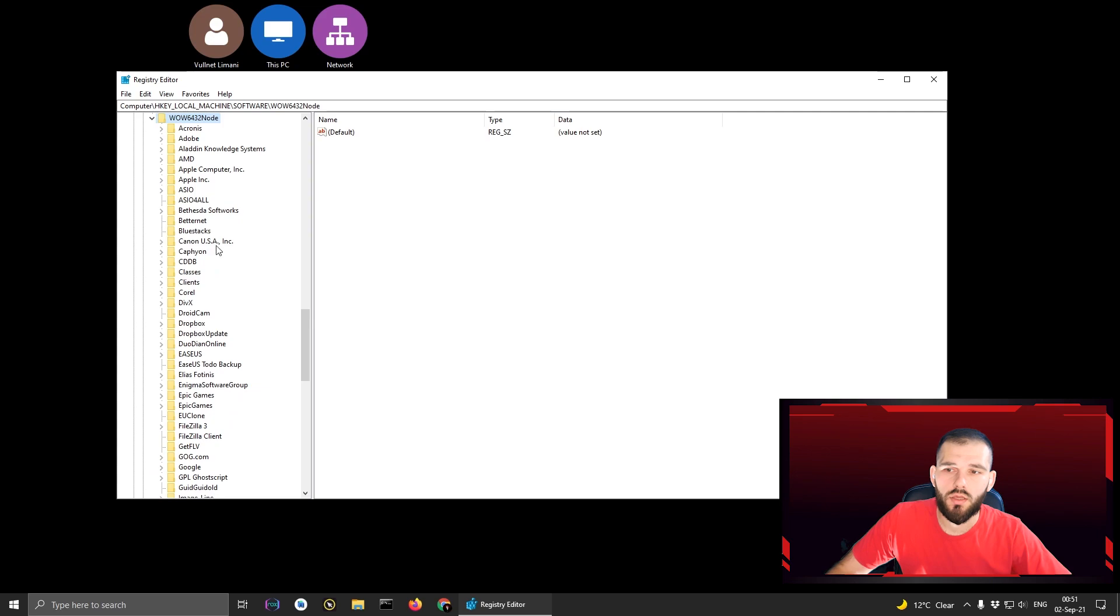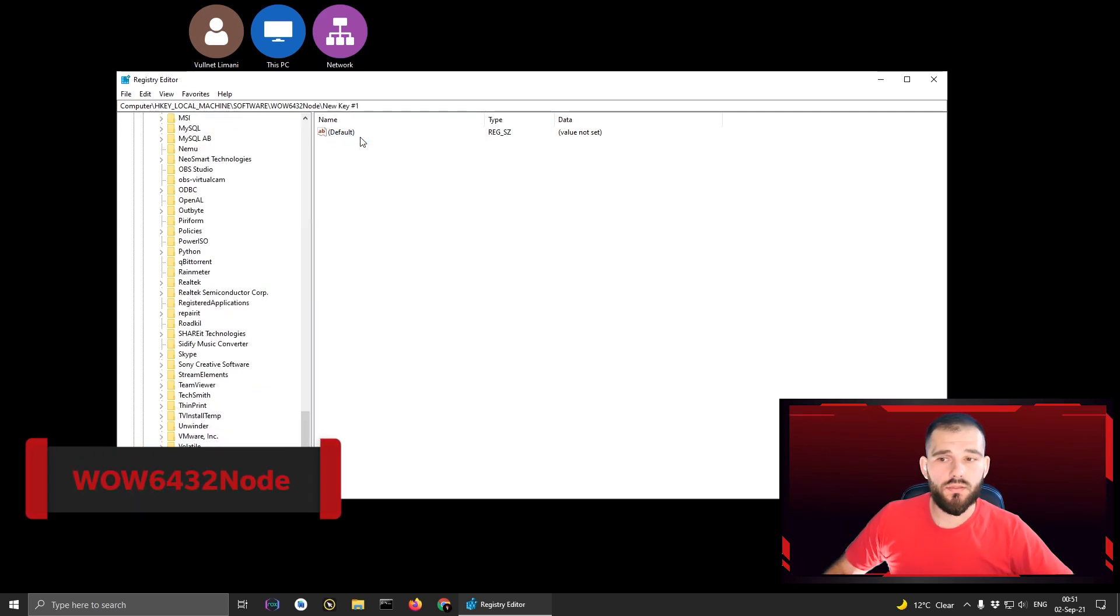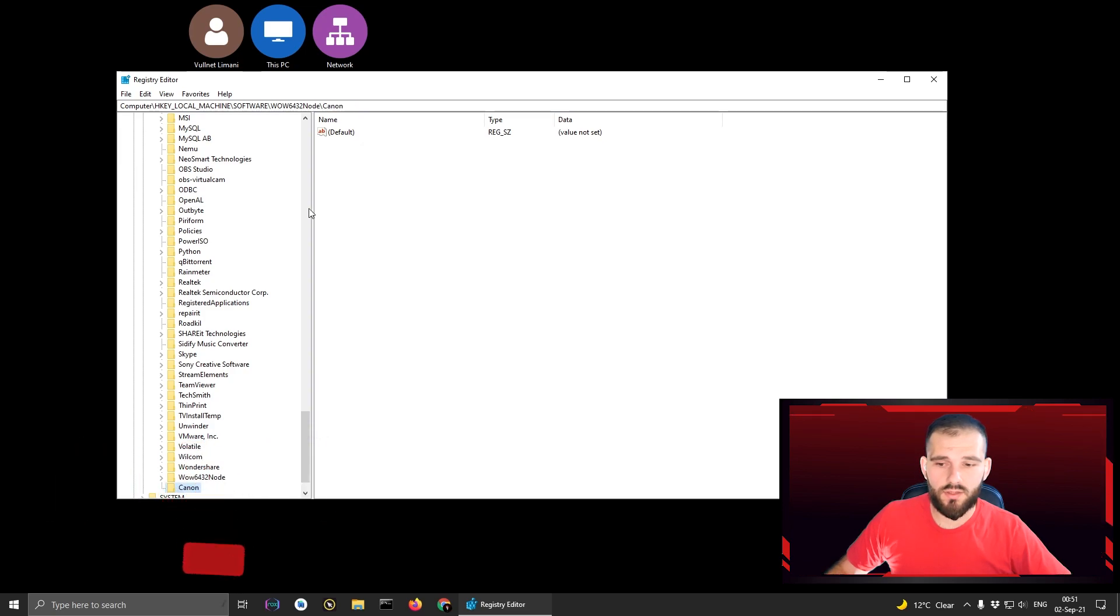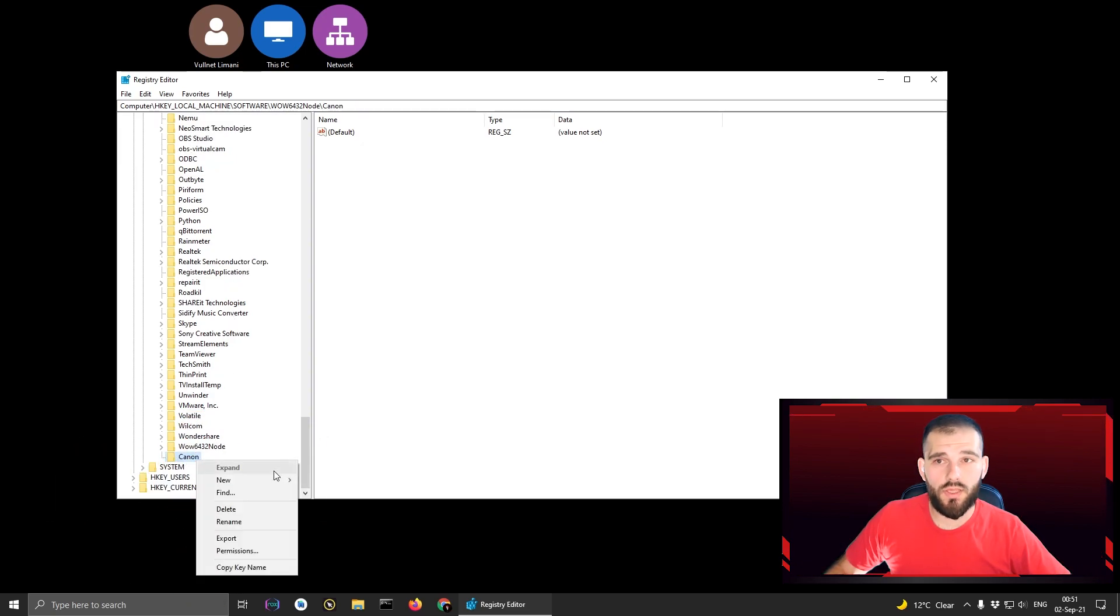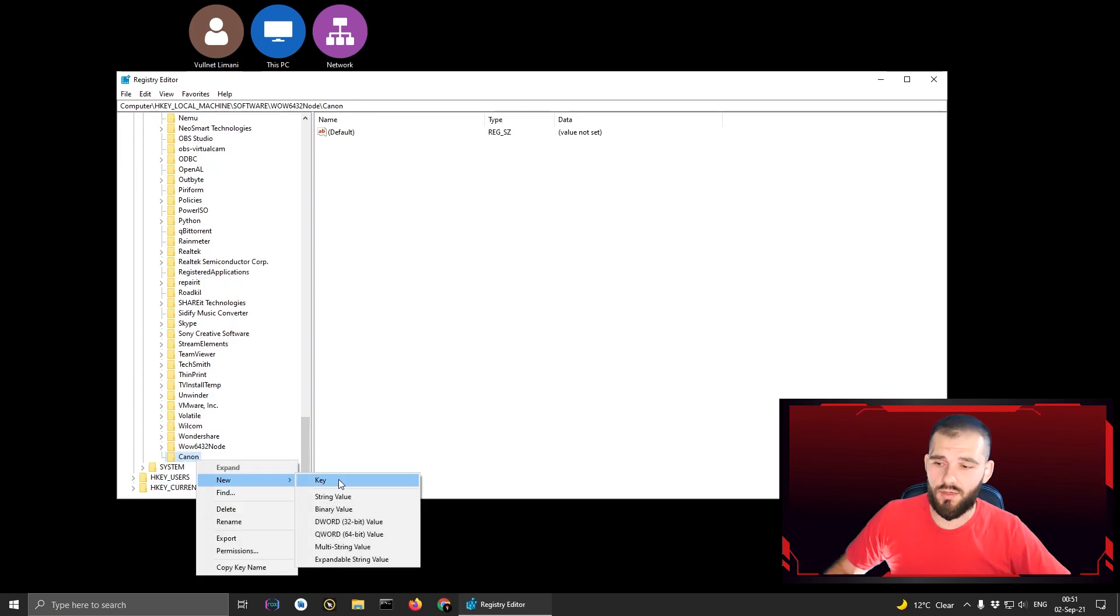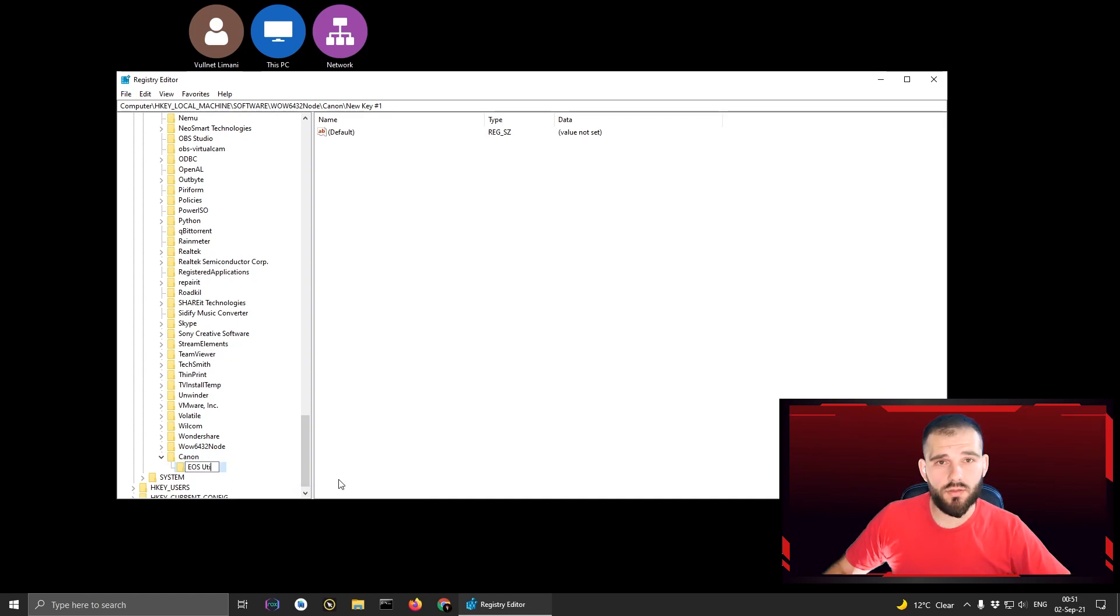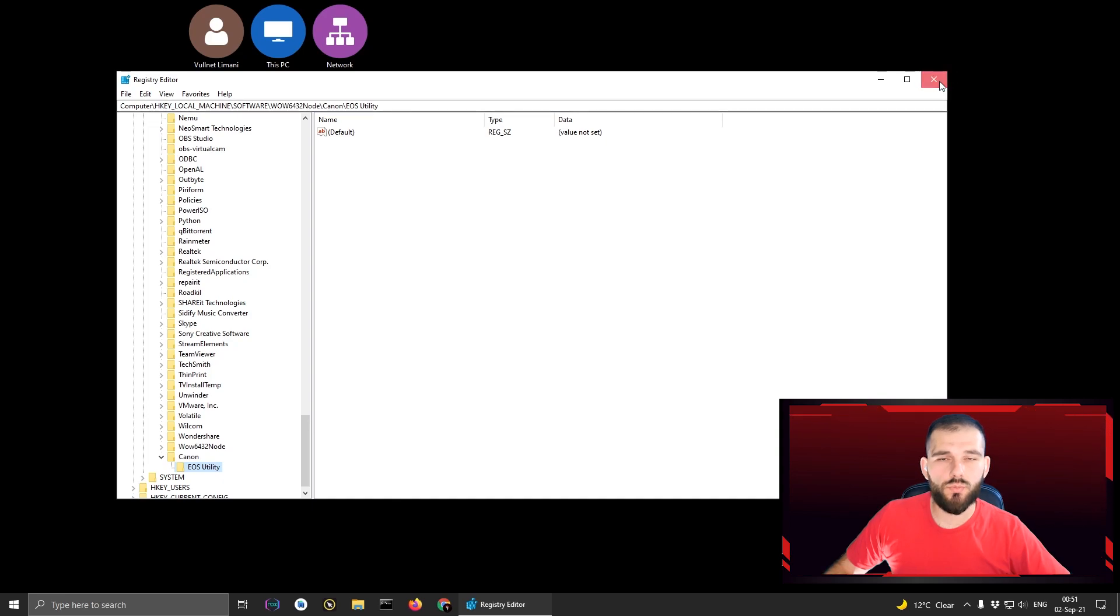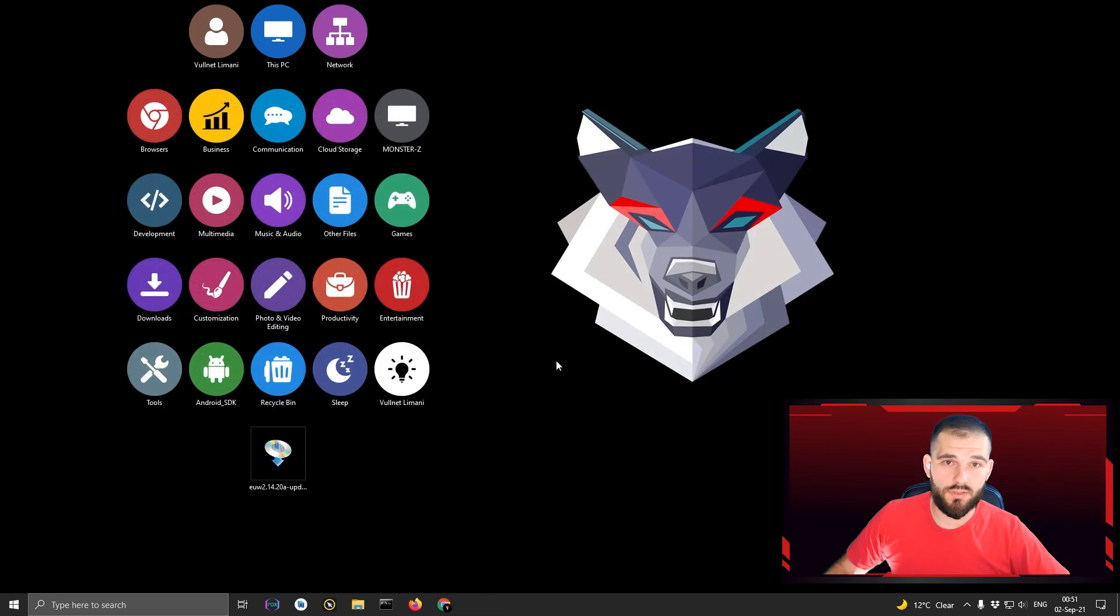After that, you need to find the WOW6432 folder. When you find the folder, you press the right key on that folder and create a new key and you call it Canon. After you call it Canon, you press on that folder and create again a new key, but this time the key should be called EOS Utility, like I'm showing you there.